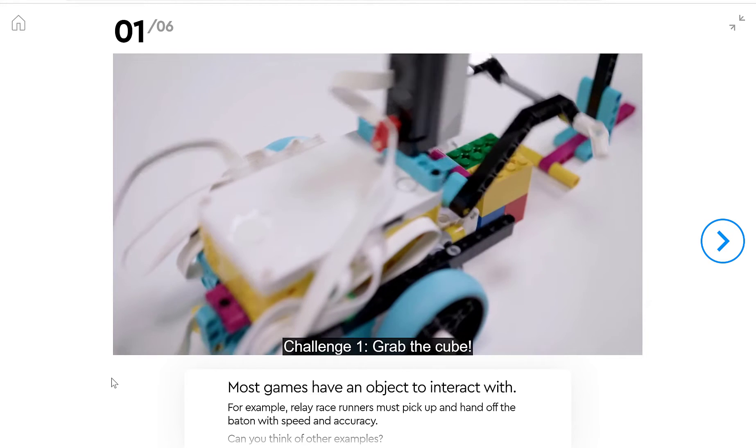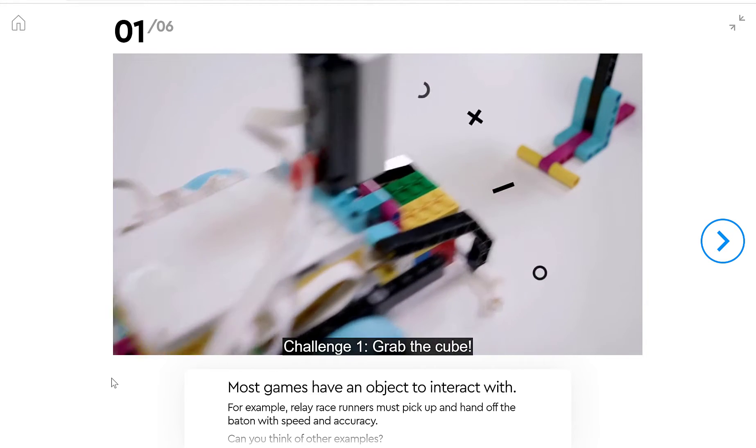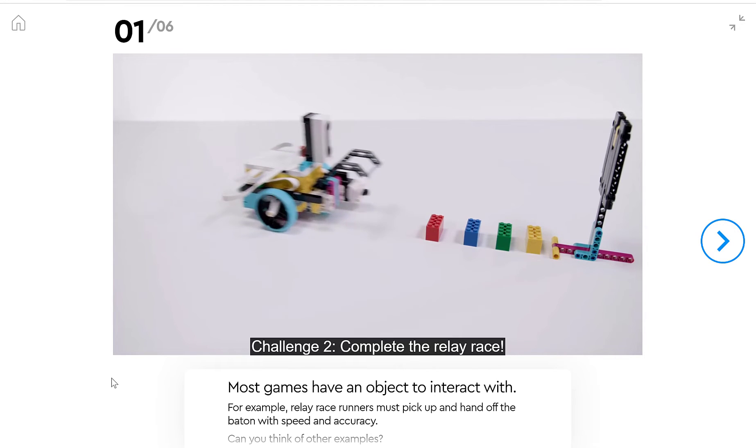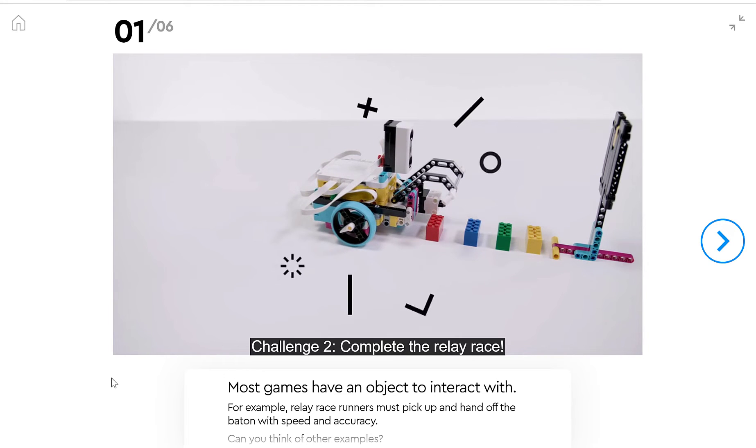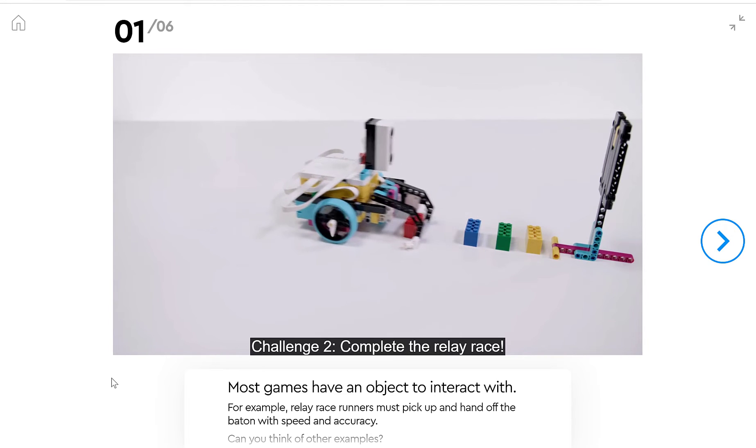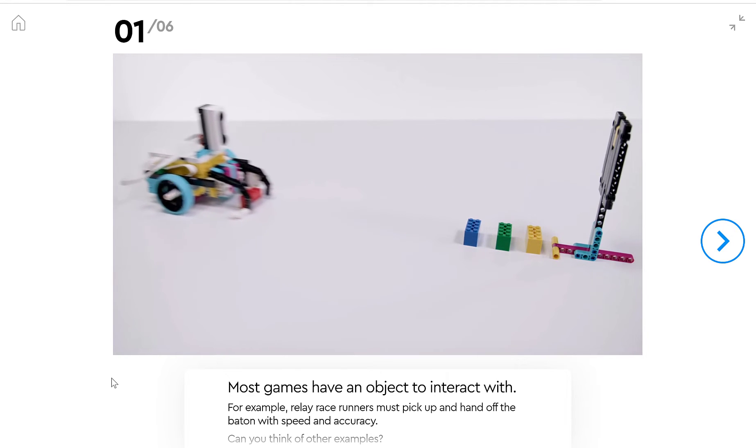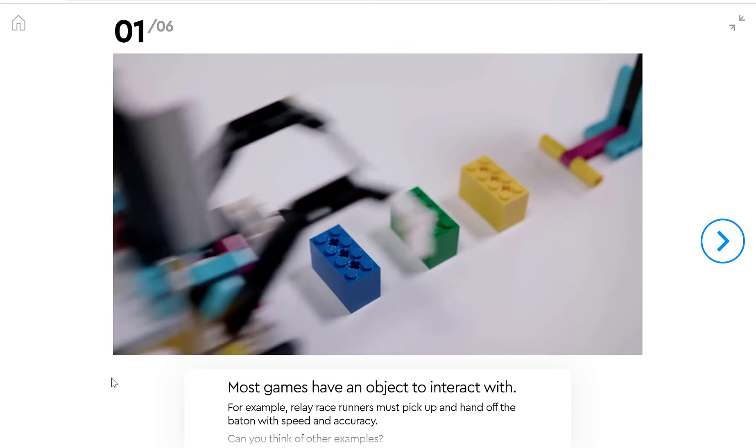So our robot is going to stop when it gets to our sign, and then pick up some objects. Our challenge at the end will be to pick up four objects individually.